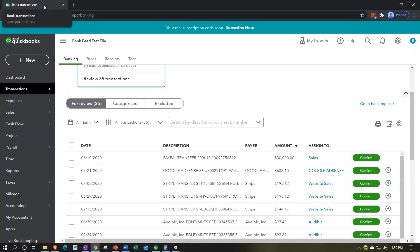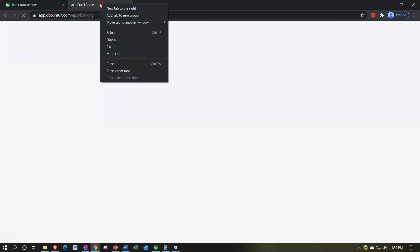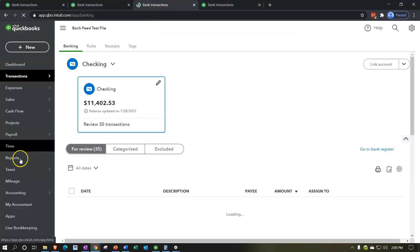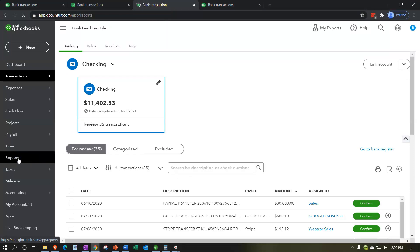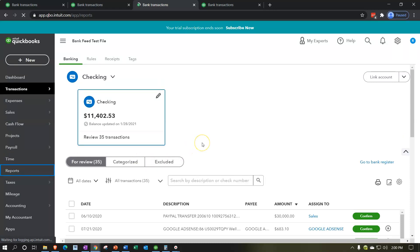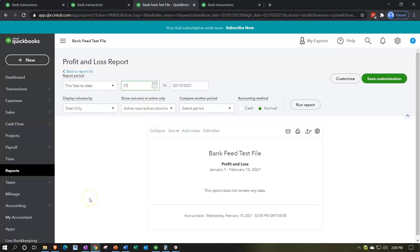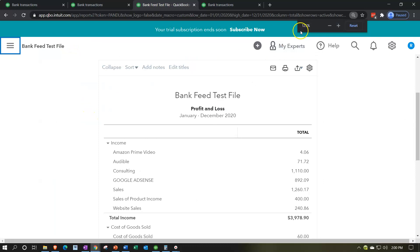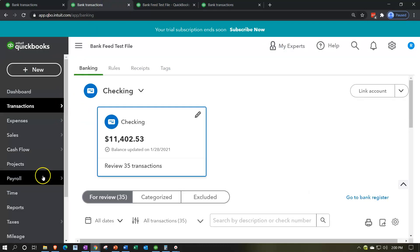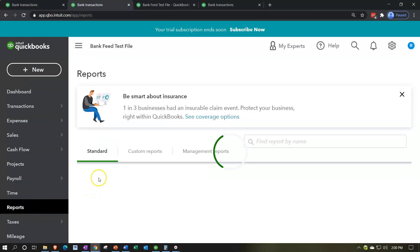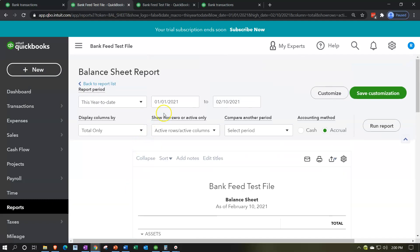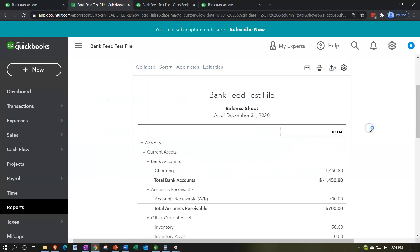Let's open up a few tabs — we're going to open three more tabs by right-clicking on the tab and duplicating three times. On the second tab, I'm going to go down to Reports on the left-hand side and open the profit and loss report, otherwise known as the income statement, setting the date range from 01/01/20 to 12/31/20 and running the report. Then on the next tab, we'll open the balance sheet report with the same date range and run it.